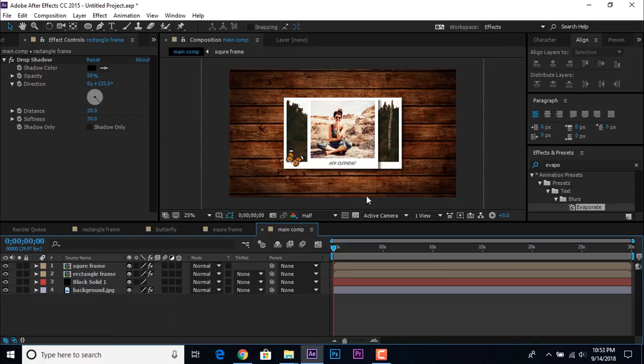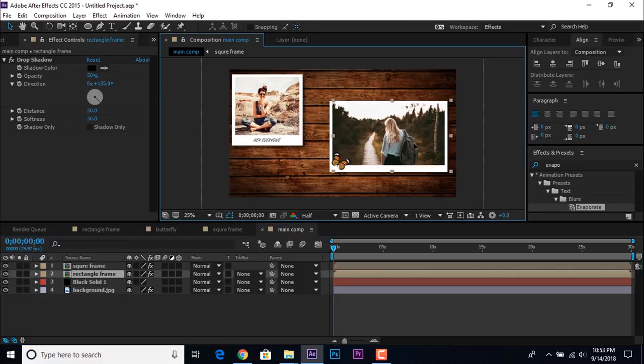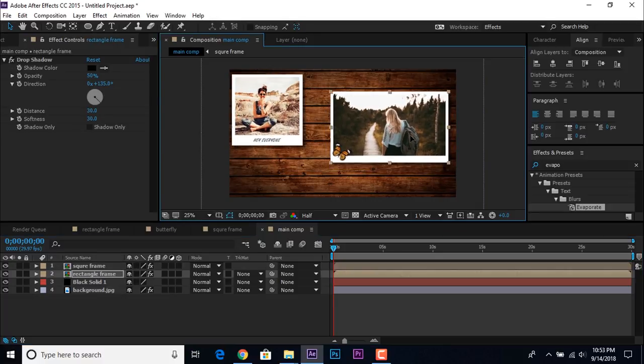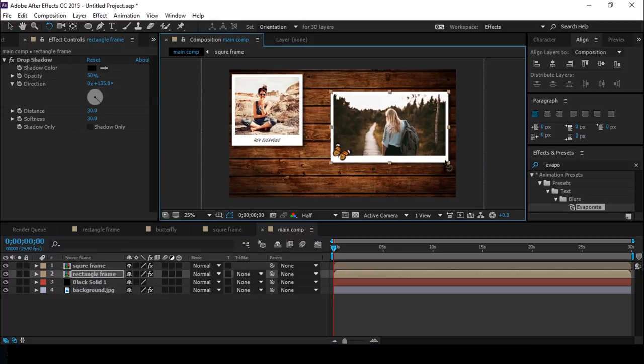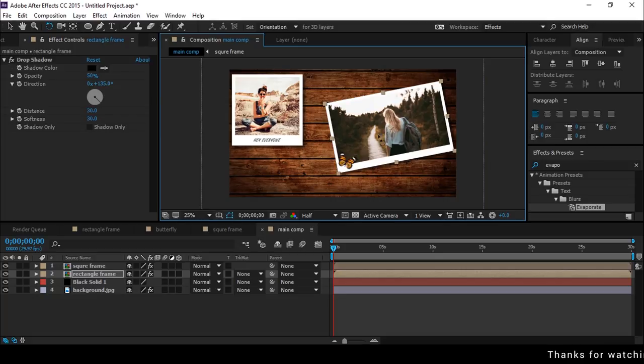Now place both frames as you like — I'm just showing you an example. You are free to place both frames anywhere. The choice is yours.